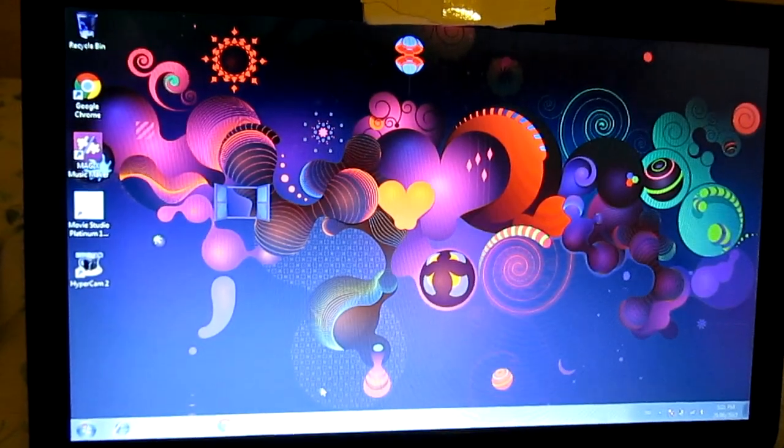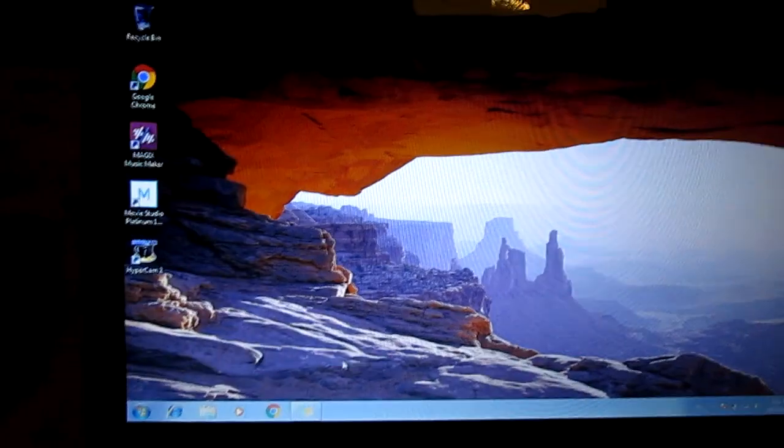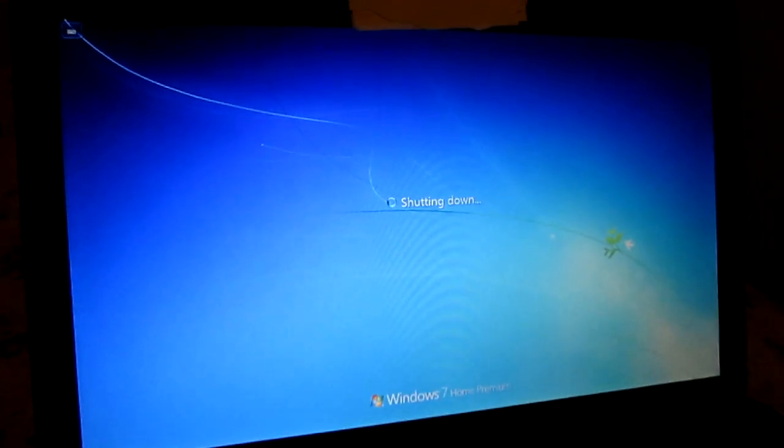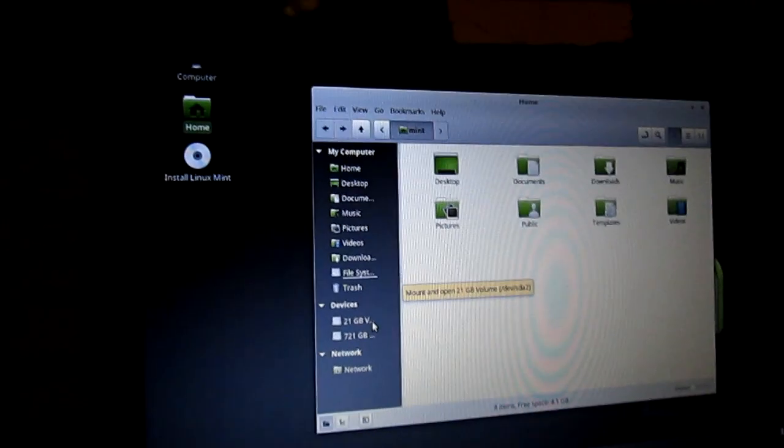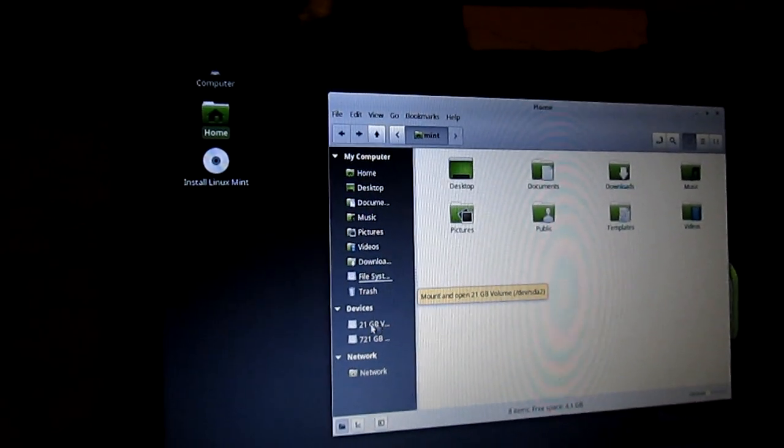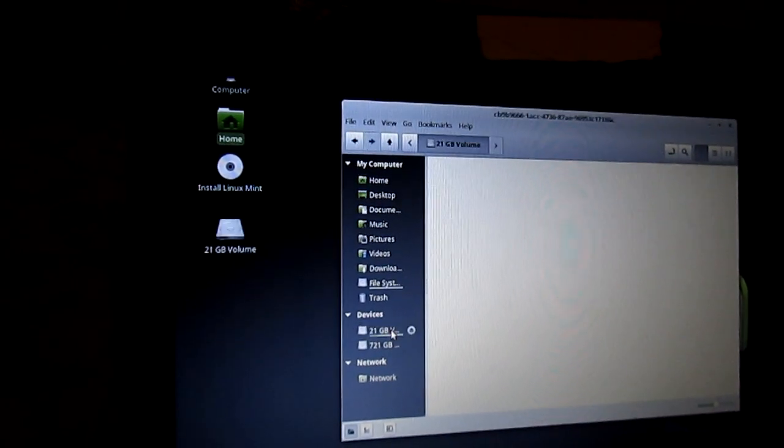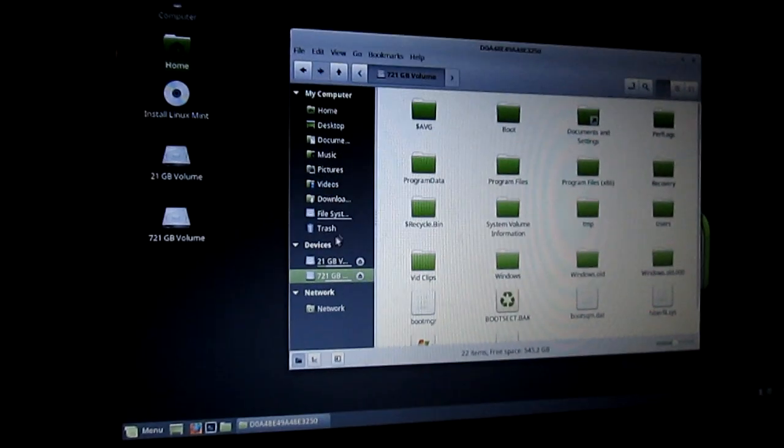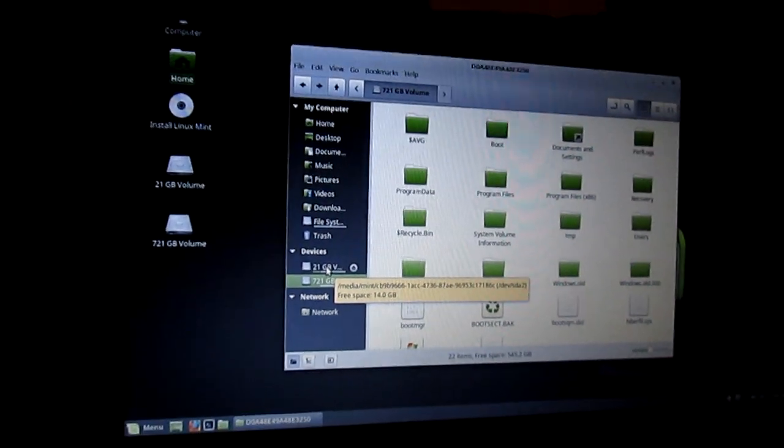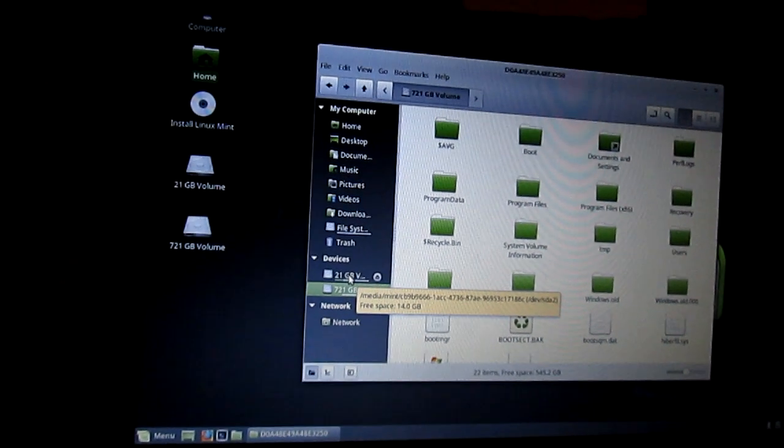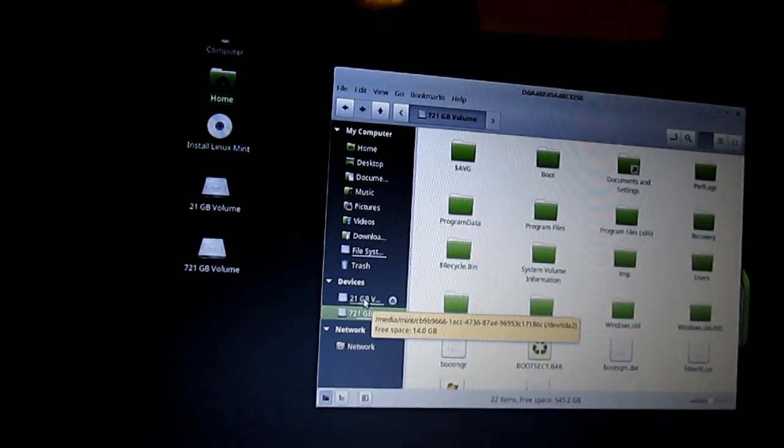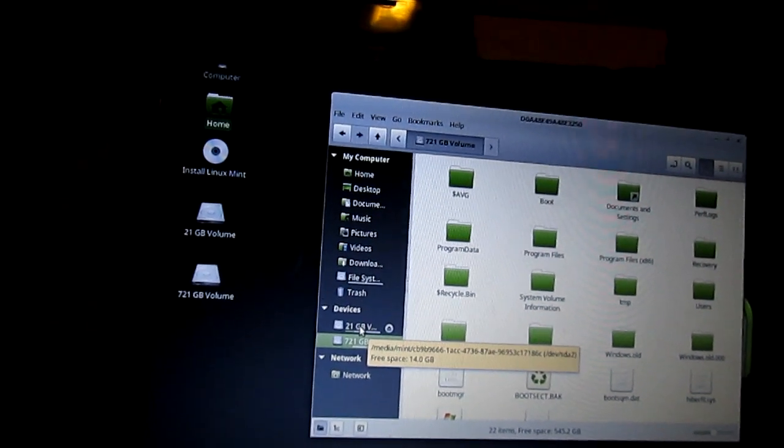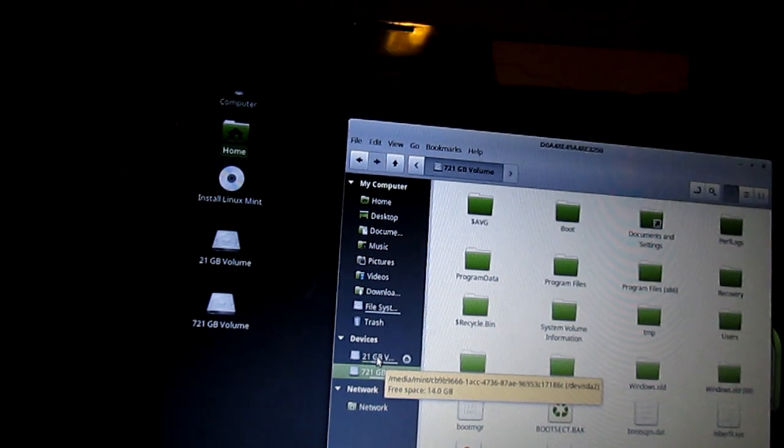If your computer loads into Windows 7, you're going to restart. Once you restart your computer, close the CD-DVD drive again. Wait for the Linux disk to load. It might take a while. Now you're going to double click on Home. Now you're going to mount both Linux and Windows. So you're going to click on each one under Devices. 21 gigs is for Linux, so you're going to mount that. And now mount Windows by clicking on it. Alright, now you're going to hover over the Linux volume, which is the first one here. And you want to write down the directory. So that's slash media slash mint slash cb9b9666-1acc-4736-87ae-96953c17186c. And it is devsda2.